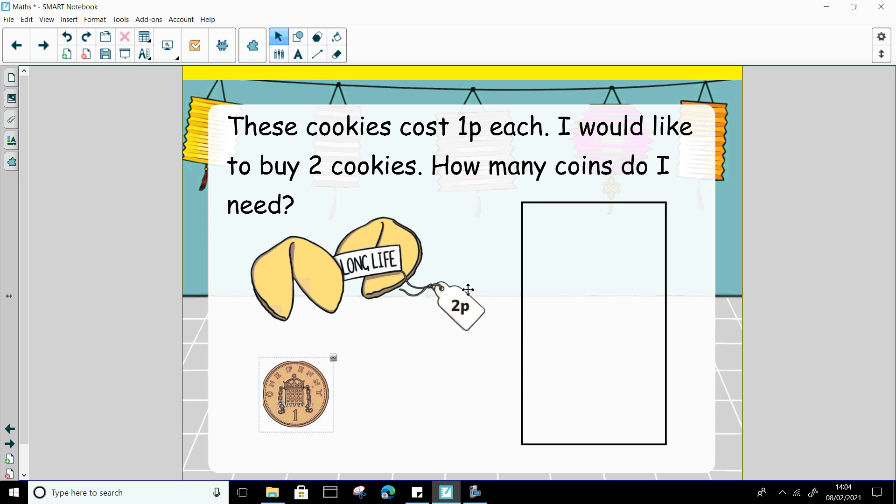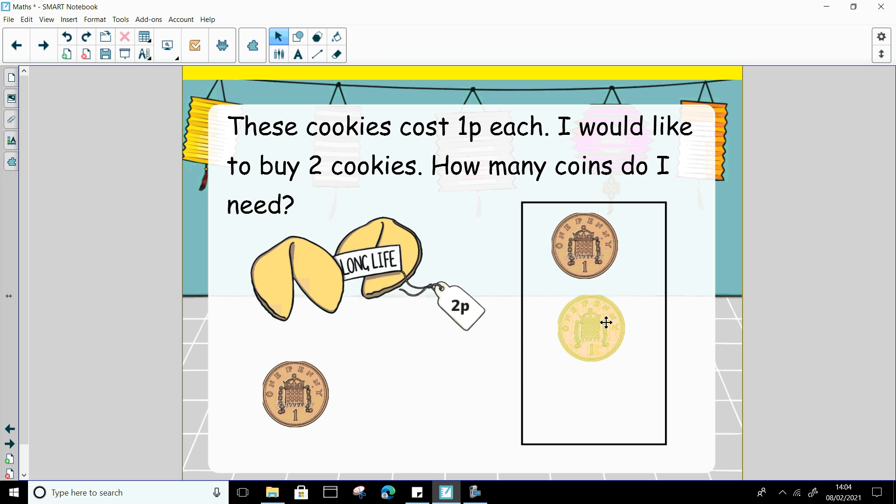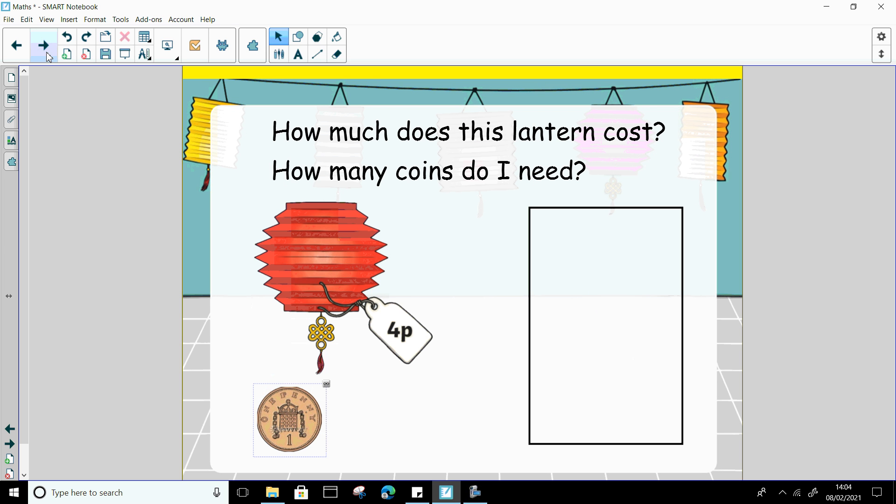And you can see here on the price tag, it says 2p. So if the cost of these cookies is 2p, how many coins do I need to use? 2p. Fantastic. 1p, 2p. And I'm going to have a practice at writing it again. So I'm going to put 2p. And then p for pence. 2p. Well done. Thank you for your help with that one.